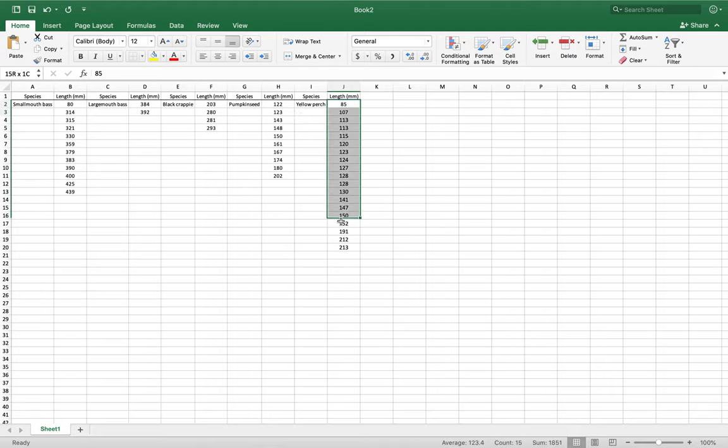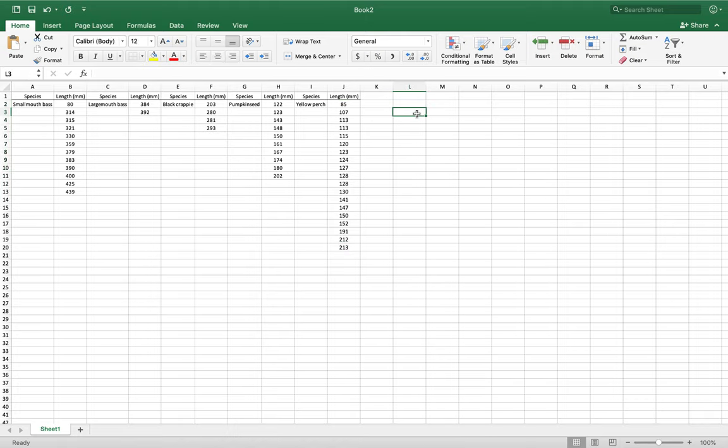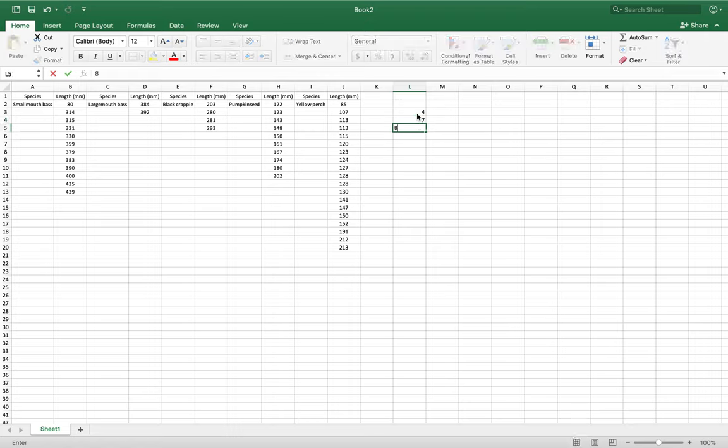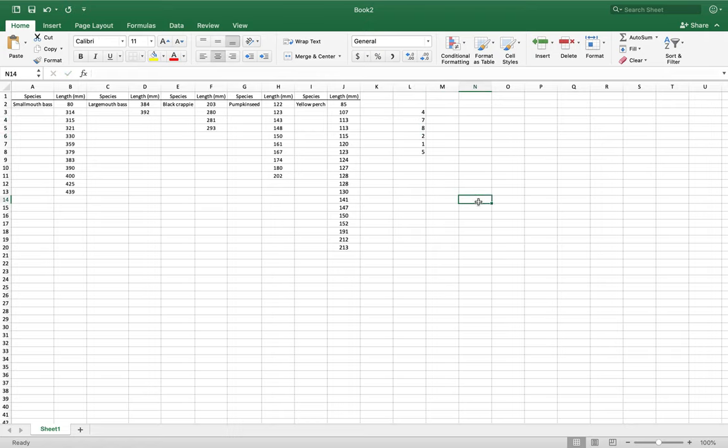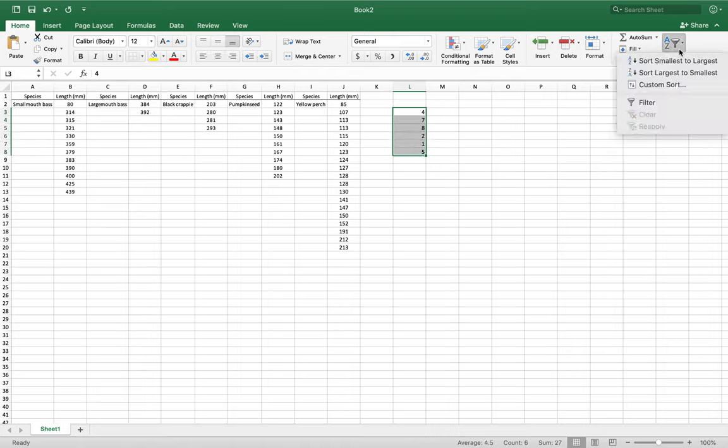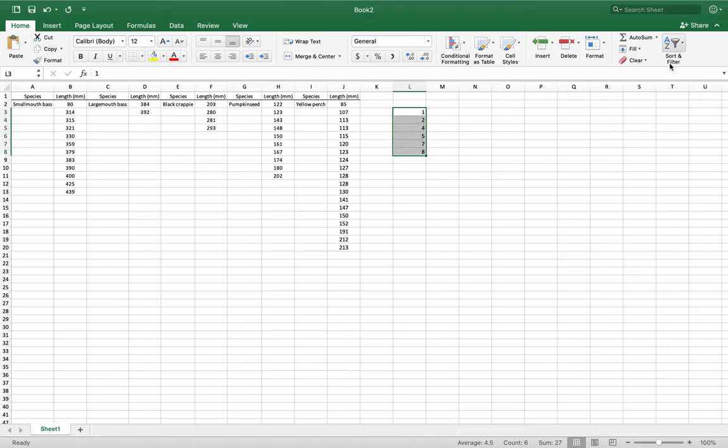The way you do that is you just highlight the section. It could be randomized. Let me make a random one - 4, 7, 8, 2, 1, 5, whatever. You're going to highlight this, go to sort and filter, smallest to largest. It does that.